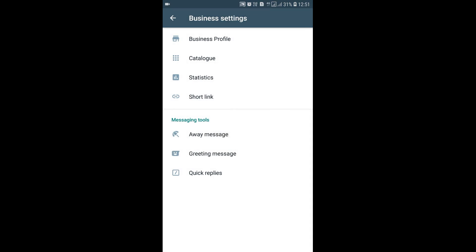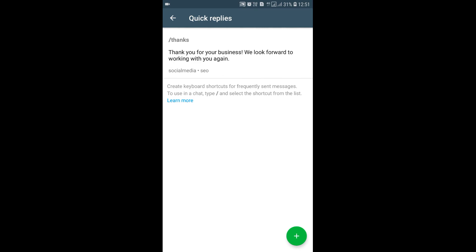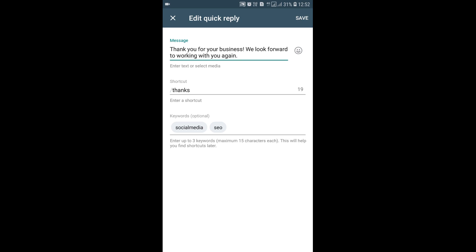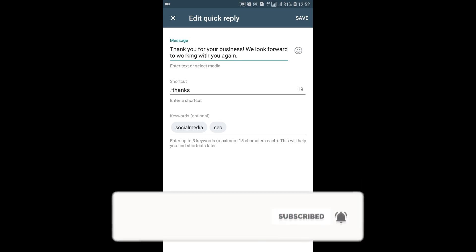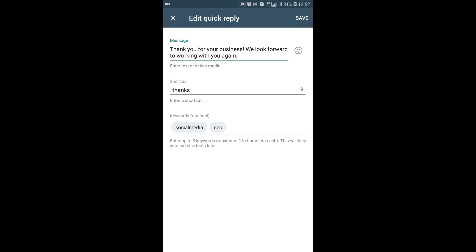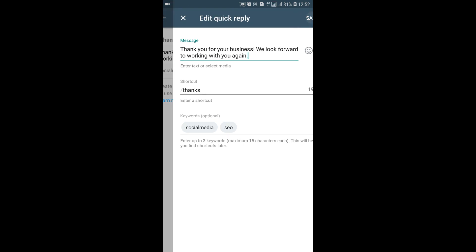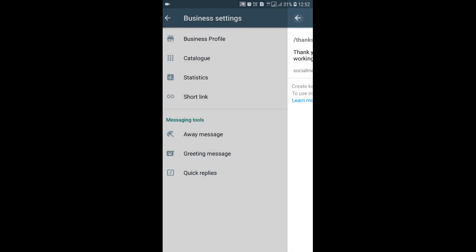The third messaging tool option is Quick Reply. You can edit the message — for example, 'Thank you for your business, we look forward to working with you again,' or something like 'Thank you for your message, how can we help you?' The shortcut is 'thanks.' You should add keywords related to your industry — I recommend adding relevant keywords. I'm clicking Save and going back.